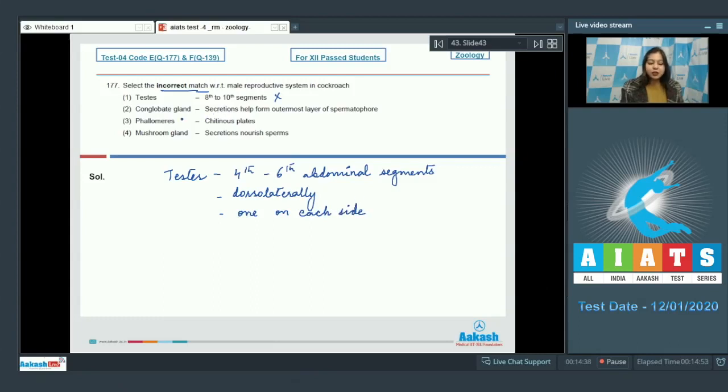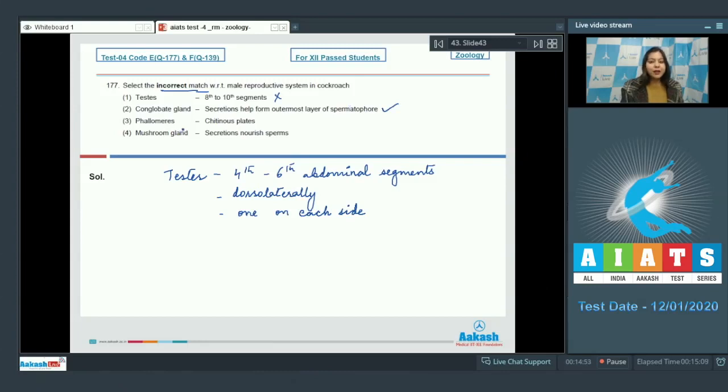Let us see the next option. Conglomerate gland - its secretions help to form outermost layer of spermatophore. This is correct. Phallomeres - these are chitinous plates and they form the external genitalia. This is also correct.